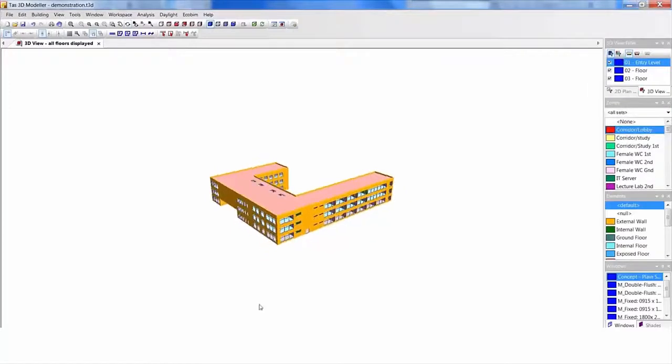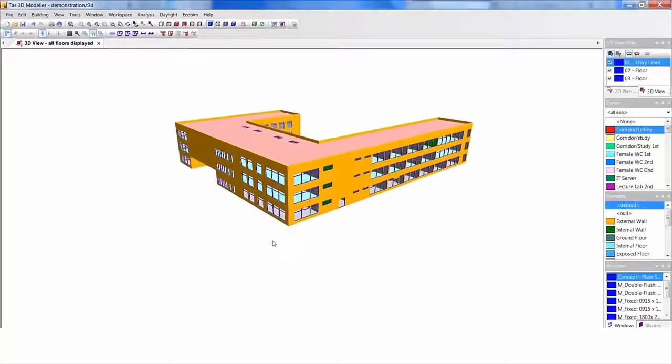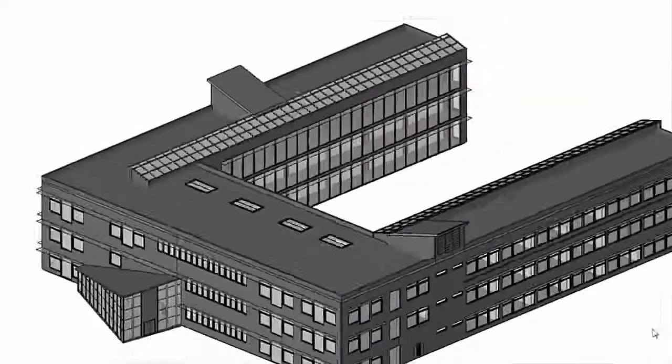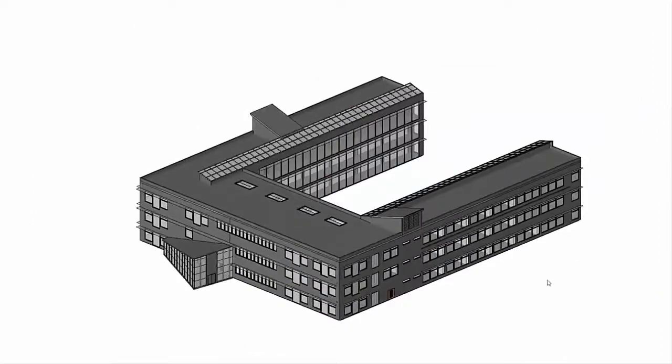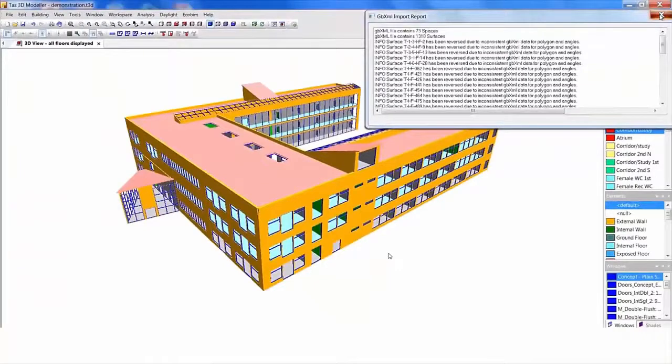If the original model needs revision, such as adding roof lights, we can import the revised geometry into TAS. We see a preview of the version 2 model, plus a list of all the fixes TAS has undertaken.